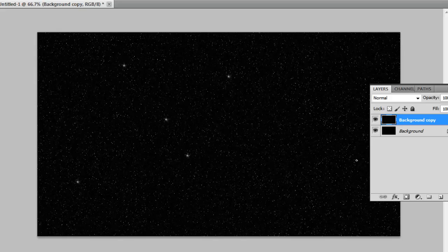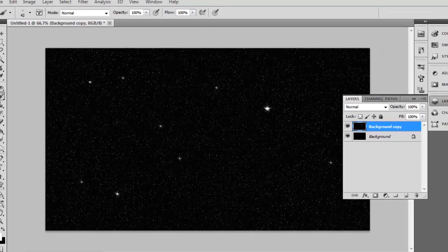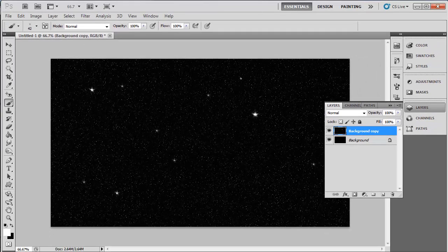Add a couple of extra bright ones by clicking and holding while you move the mouse a fraction and that is how to Photoshop a space background effect.